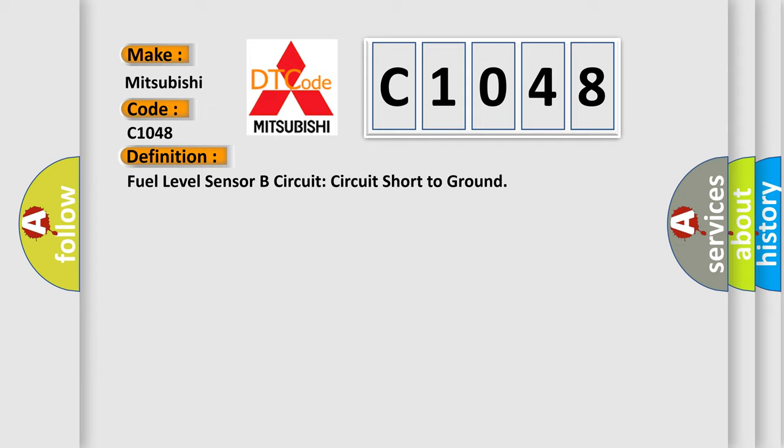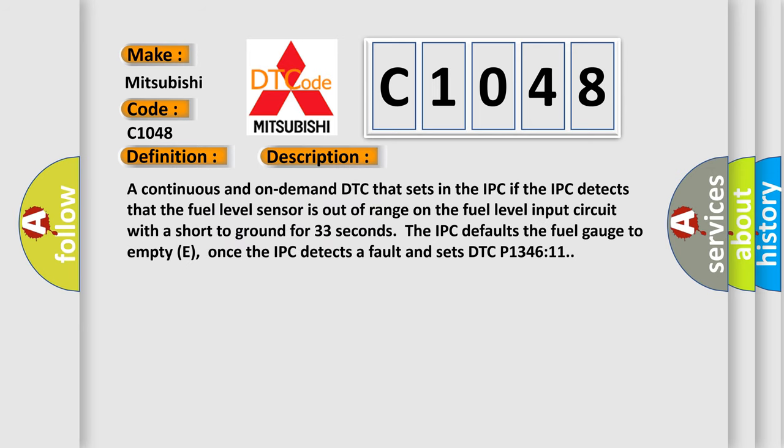And now this is a short description of this DTC code. A continuous and on-demand DTC that sets in the IPC. If the IPC detects that the fuel level sensor is out of range on the fuel level input circuit with a short to ground for 33 seconds, the IPC defaults the fuel gauge to empty E. Once the IPC detects a fault and sets DTC P1346.11.